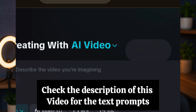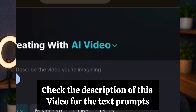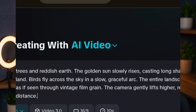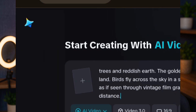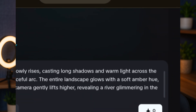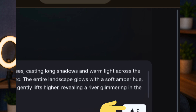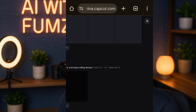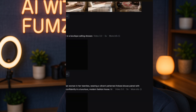Now I'm going to paste in my text prompt — I just asked ChatGPT to give me a text prompt. Once I've pasted it in, you can see the generate button is now active and it will cost zero credits. I'll tap on it and wait for it to generate.